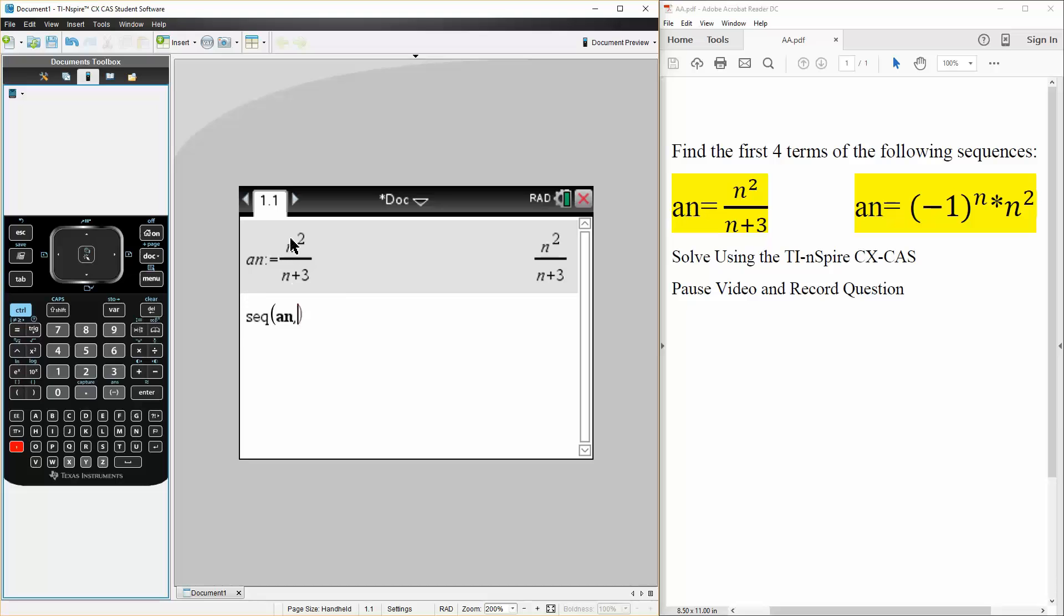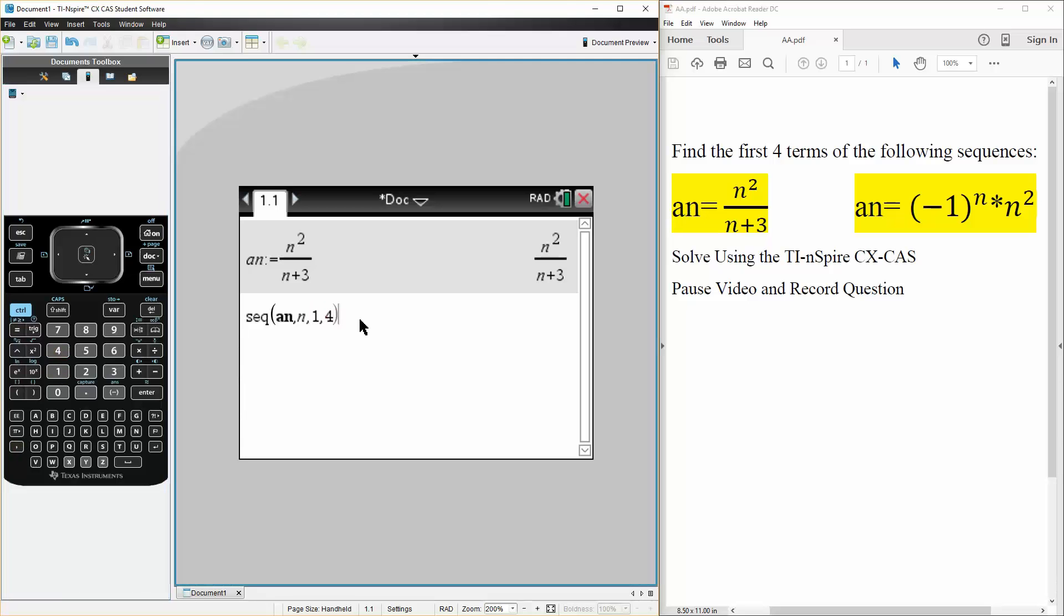it's in terms of n and we want to find the first four terms so 1, 4 like this, hit enter and there is our first four terms and that's all we need to do.